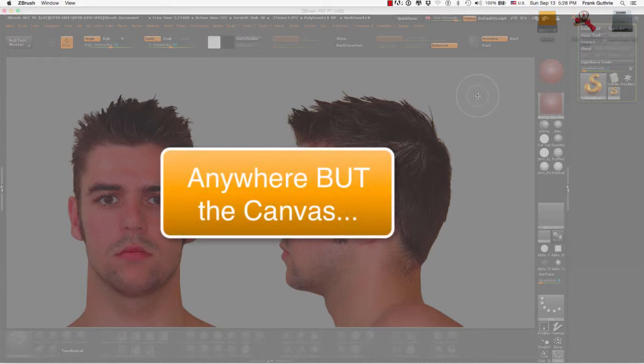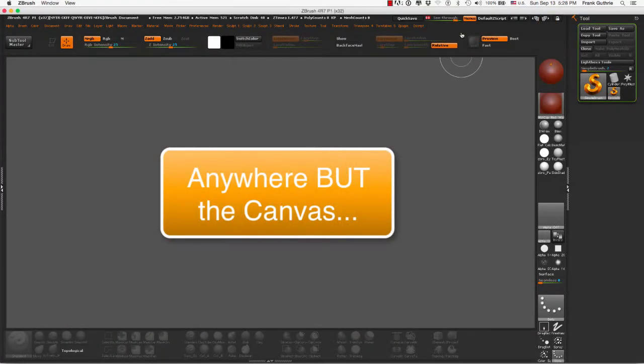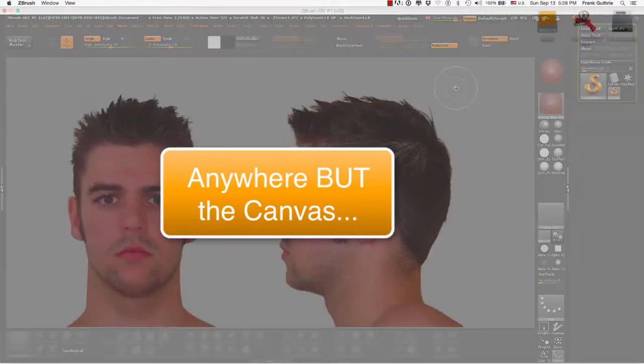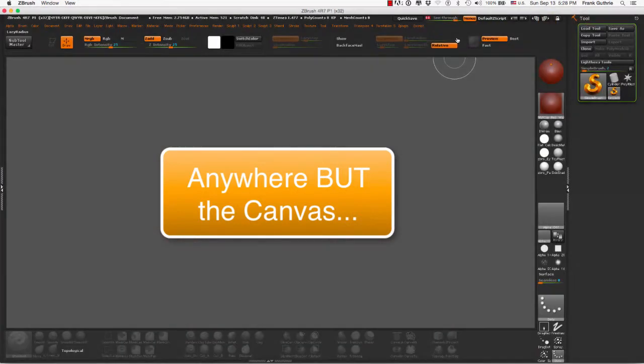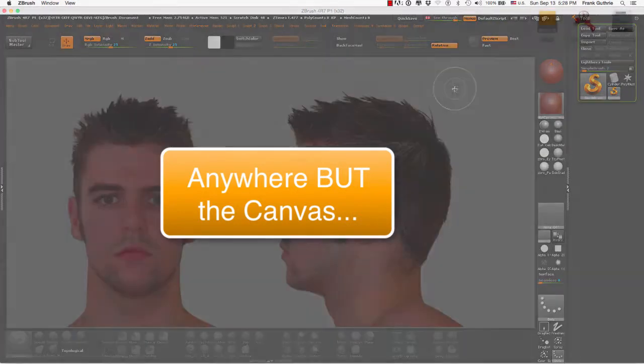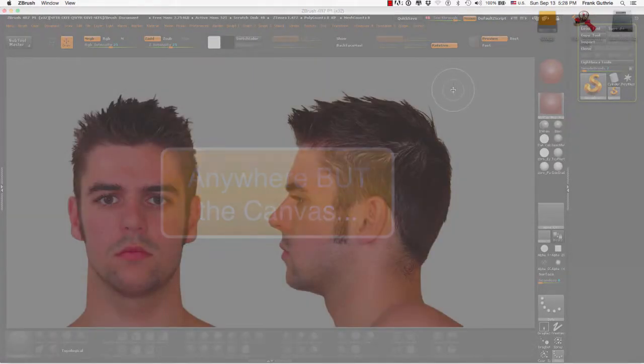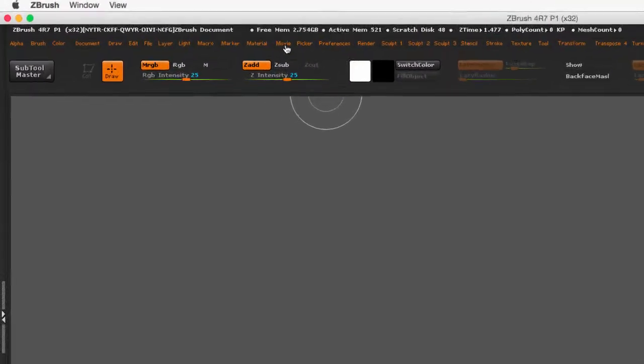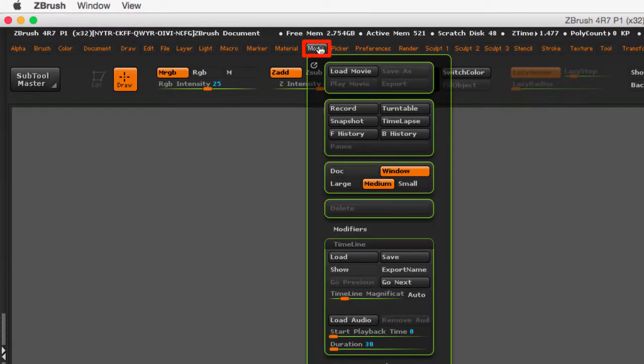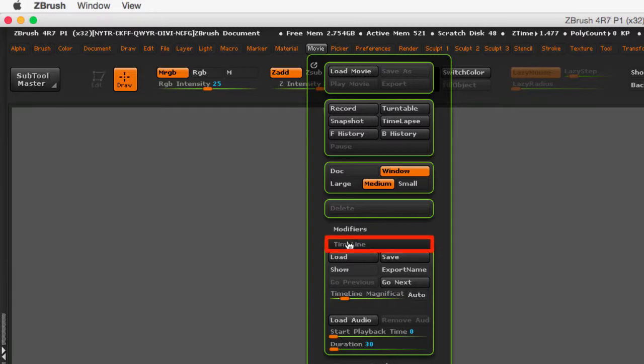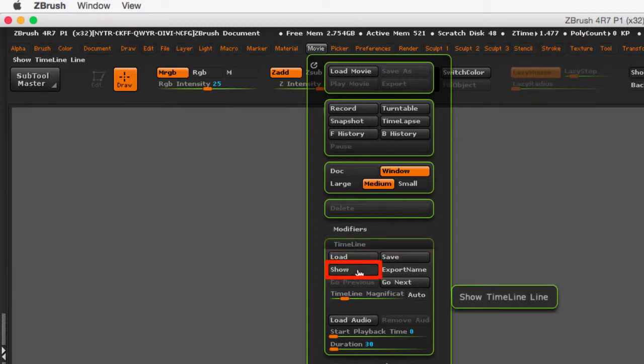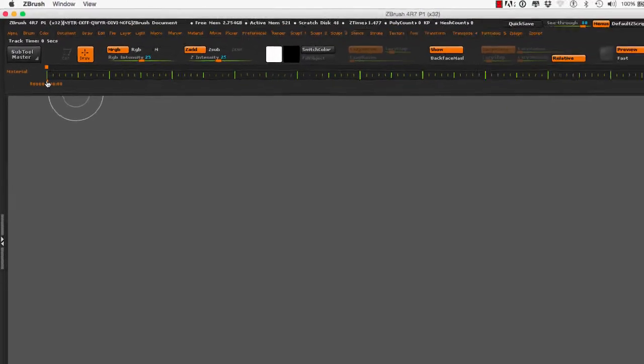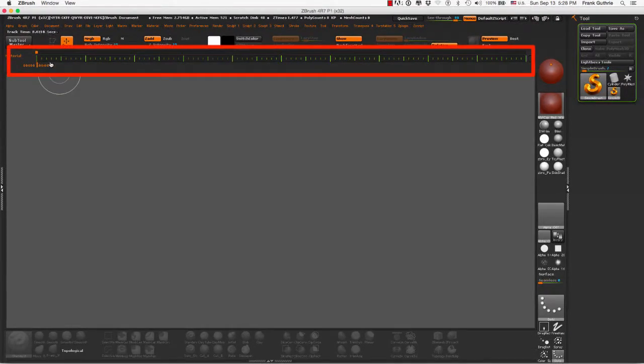So what I want to do is set up my character in a front view and a side view to match the desktop. I need to go to the movie menu, then click on the timeline and show timeline. My timeline appears on the very top of the canvas.